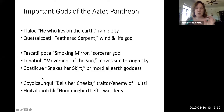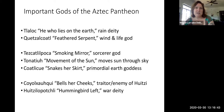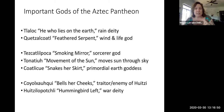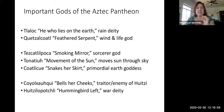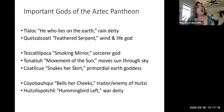The first one is Coyolxauhqui — 'lady bells her cheeks' or 'the lady with the bells on her cheeks.' Under official Aztec dogma she is considered a traitor or enemy of the empire because she sets herself up as the enemy of her brother, Huitzilopochtli. Huitzilopochtli's name means 'hummingbird left.' He is the main Mexica tribal deity — the Mexica are a wandering tribe before they build an empire, and their main deity is Huitzilopochtli, who happens to be a god of war.